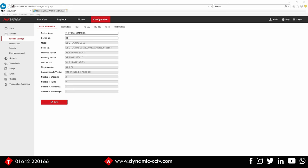So I'm at the web front end of the camera at the moment and you can see we've got a firmware version of 5.5.26 with a build of 200427. We're using a DS2TD1217B-3.